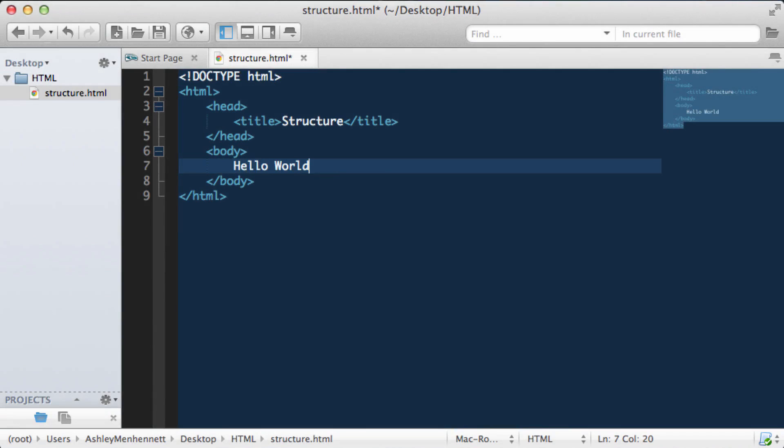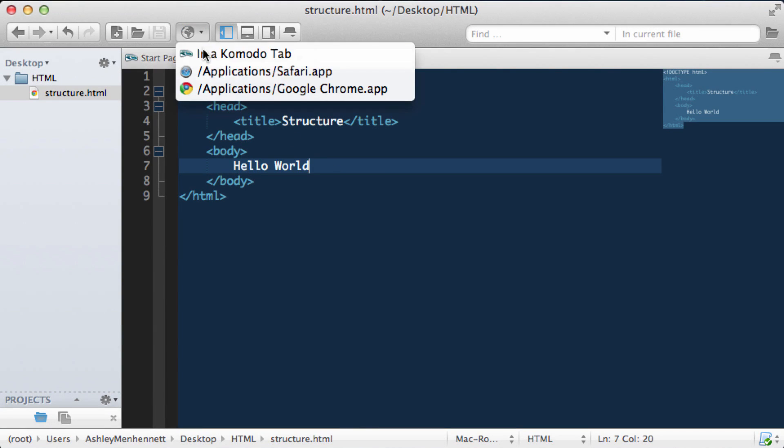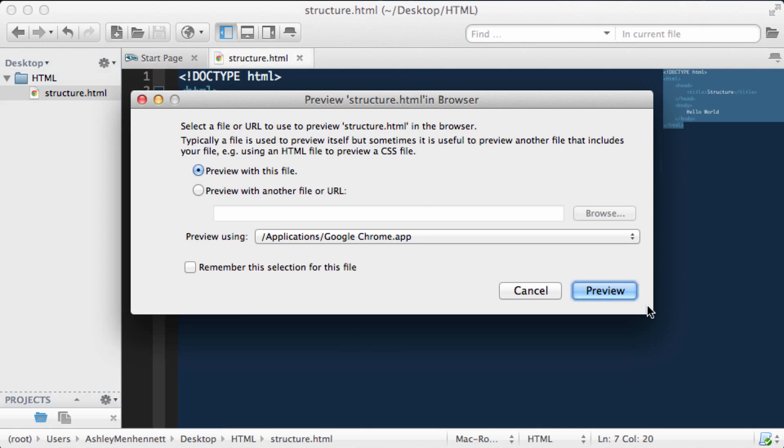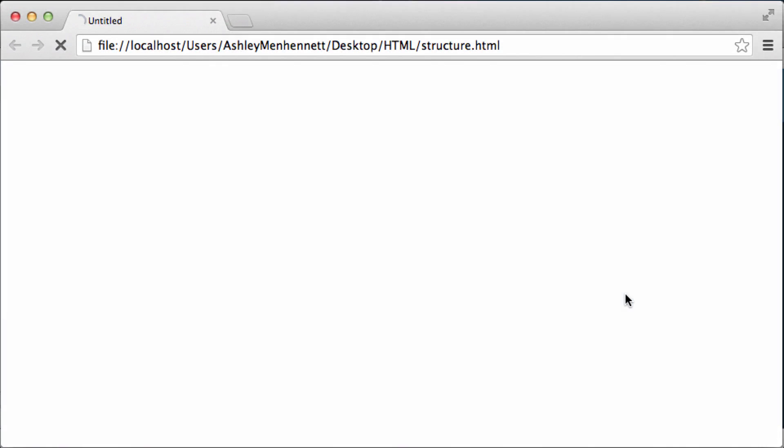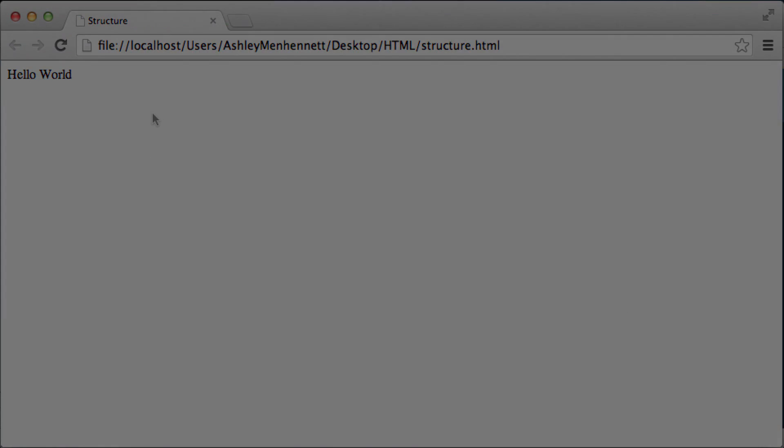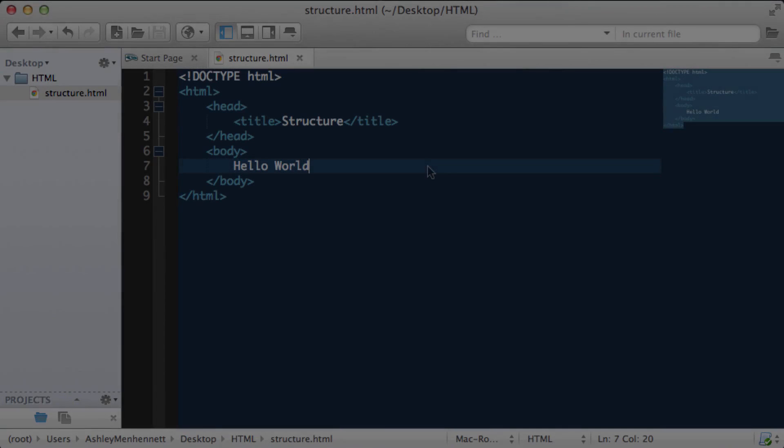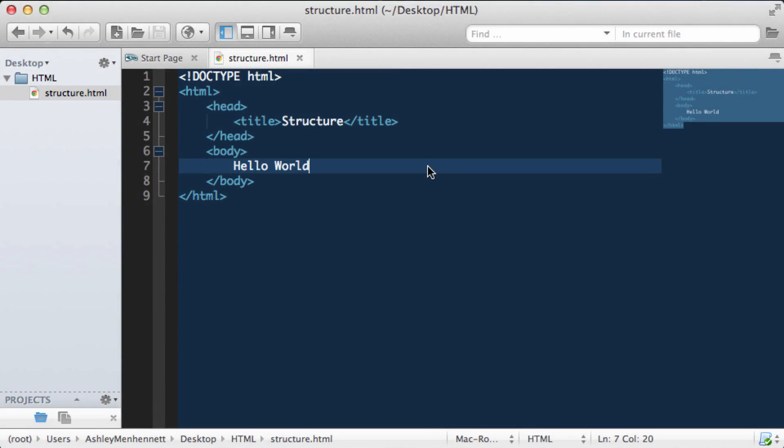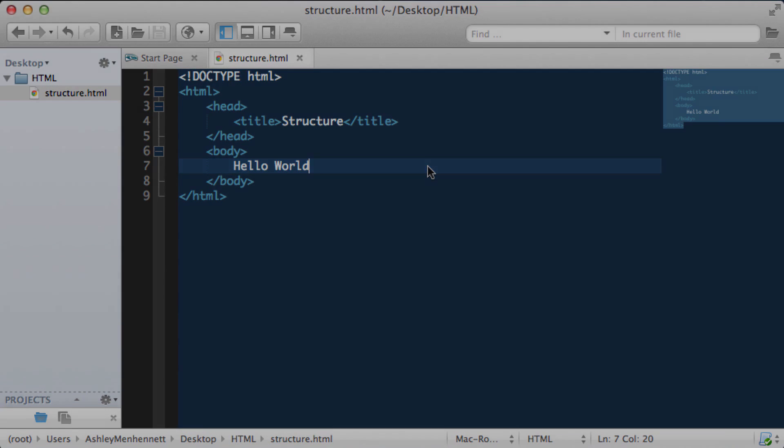Just type in hello world. Go ahead and save this again. And open it up in our browser once again. As you can see, we have the hello world text output to the browser. I hope you've learnt a little bit about the HTML5 document structure and how to actually output text to the browser.